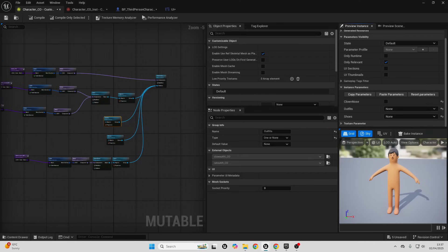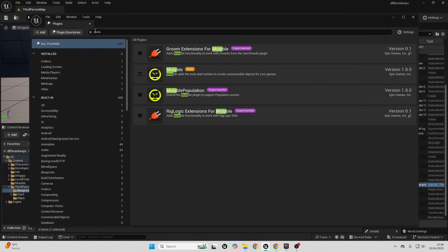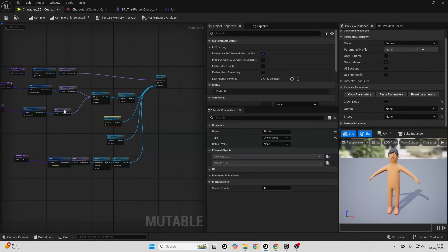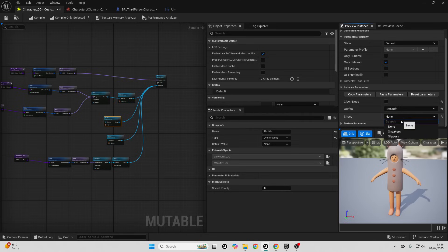The next way to create a character creator system in Unreal Engine is using the Mutable plugin — a new plugin introduced in Unreal Engine 5.5, so it only works in this version. To use it, go to Edit, then Plugins, then search for and enable the Mutable plugin. The Mutable plugin allows us to create something called customizable objects. Inside one, I can design a modular character creator system — I've set it up so I can toggle whether my character has a clown nose, choose whether they're wearing a clown outfit or a rat outfit, change their sneakers, and even change the color of the character.